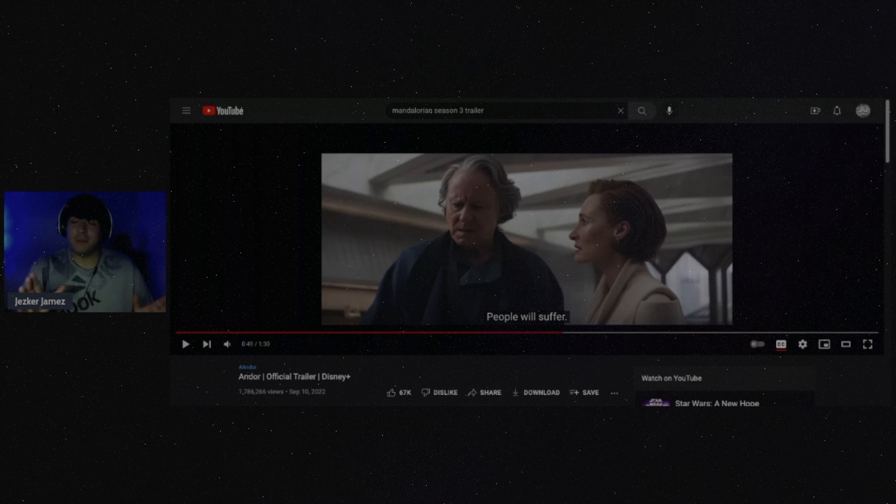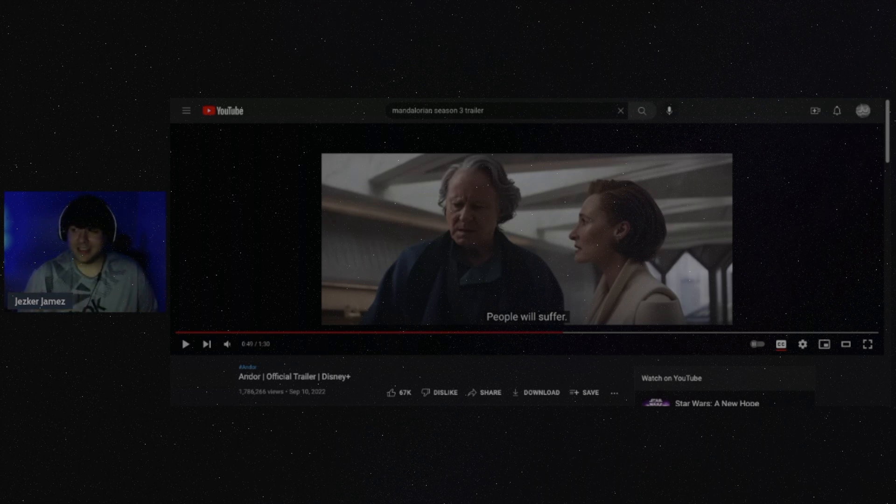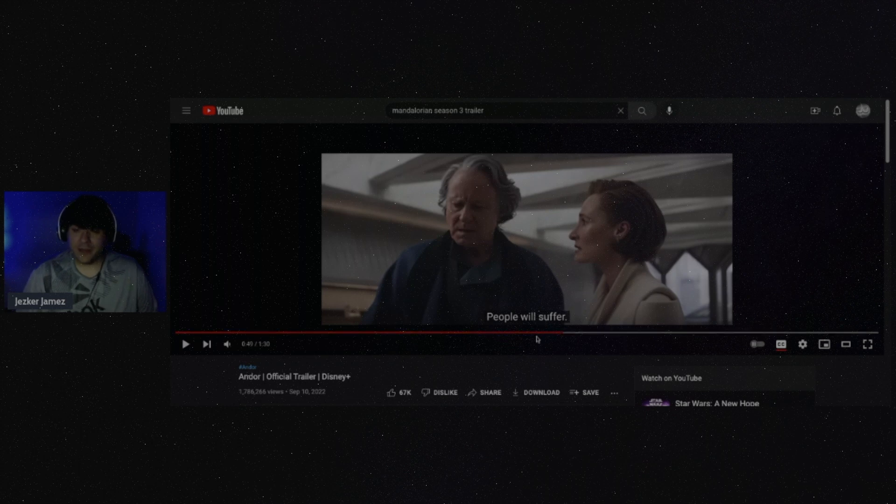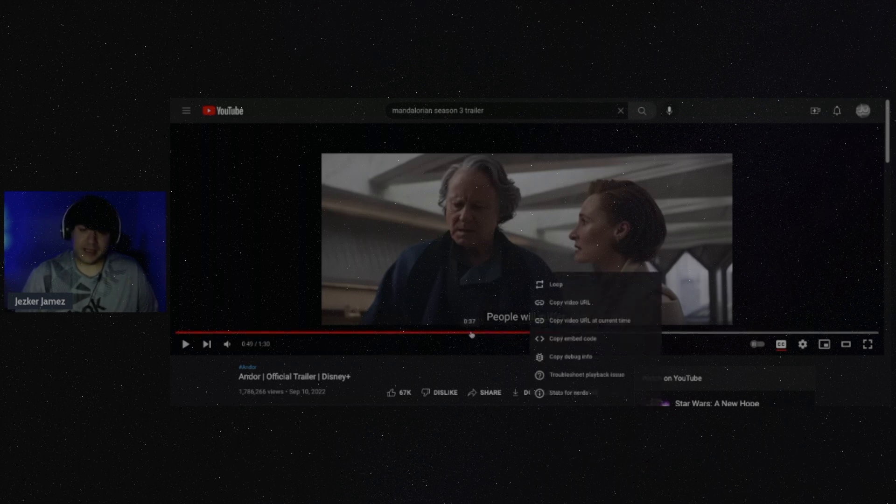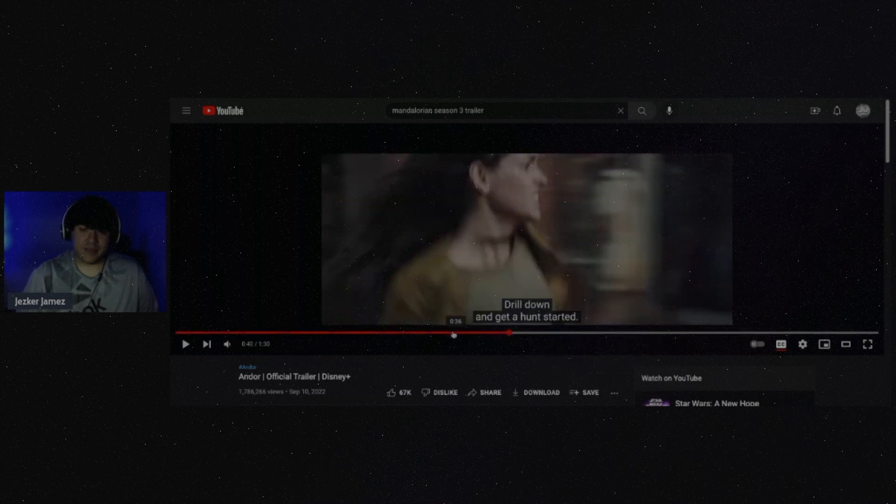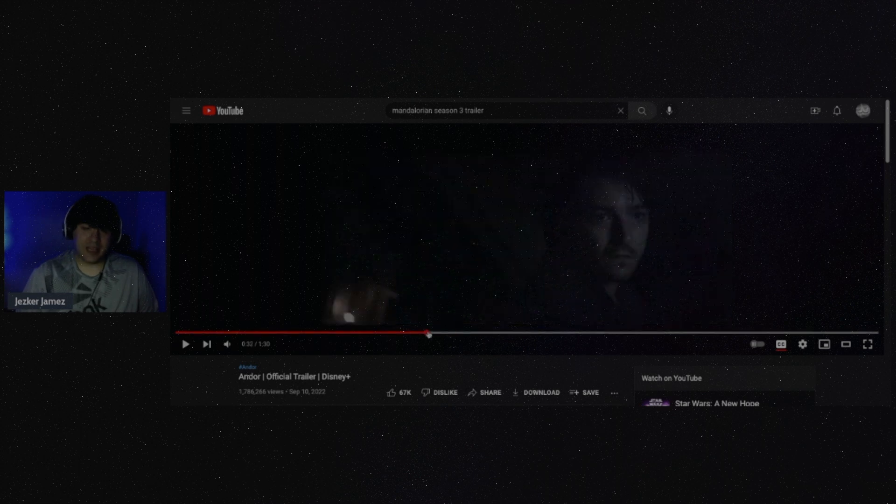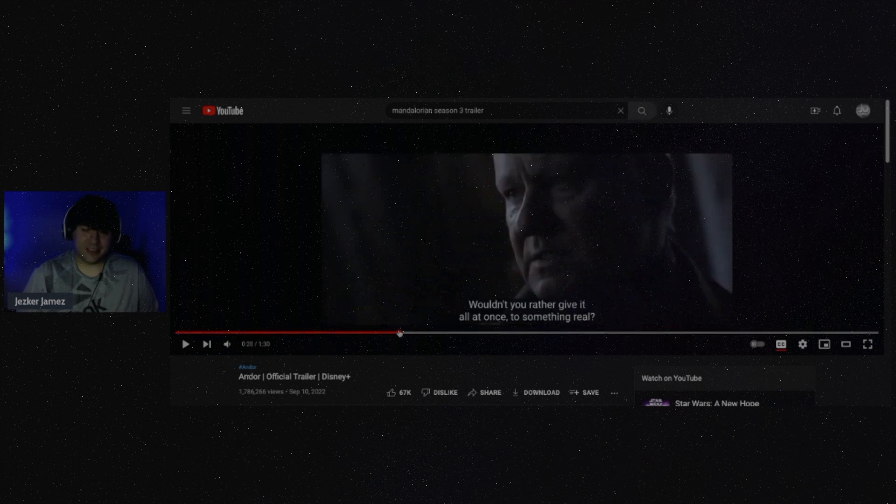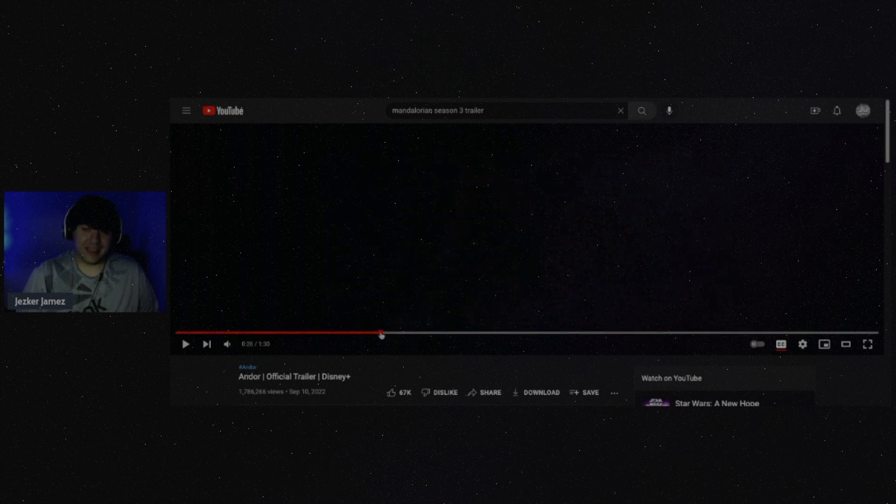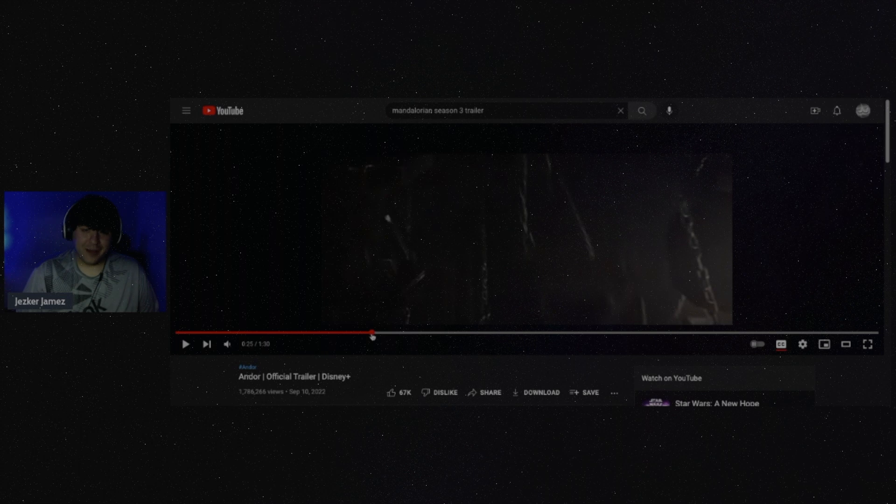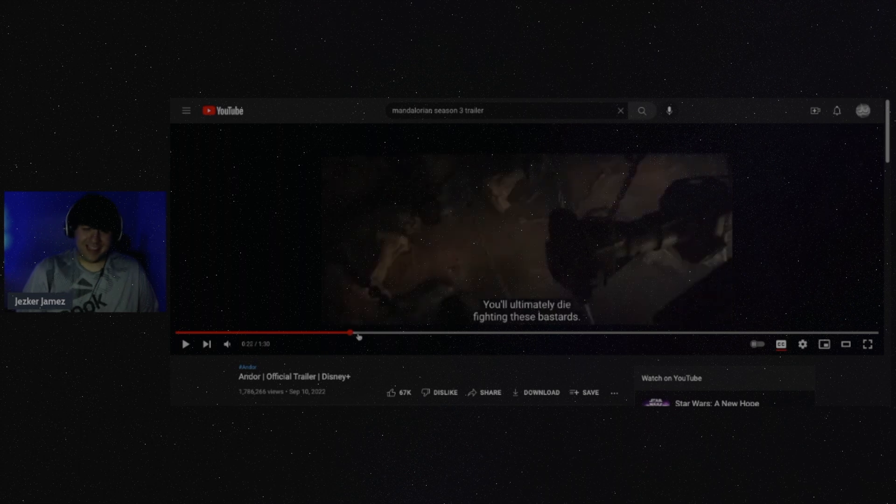Like honest to God, I would love a Mon Mothma Disney Plus series. I'm not even joking. Mon Mothma, at least in Legends material, is a really cool character. I'm actually kind of more interested in a Mon Mothma series than I am an Andor series.